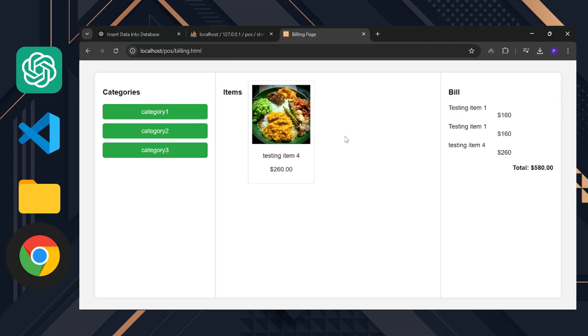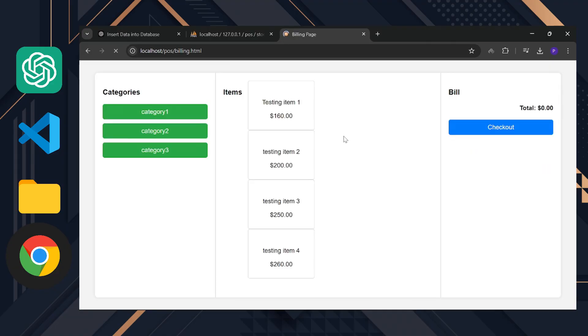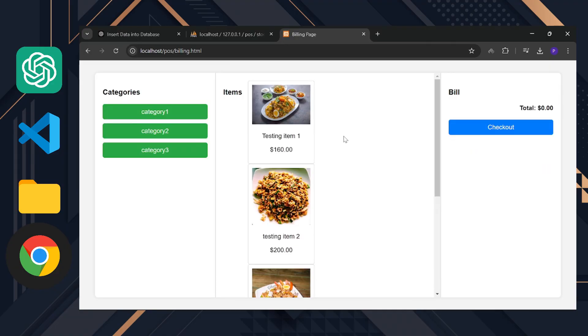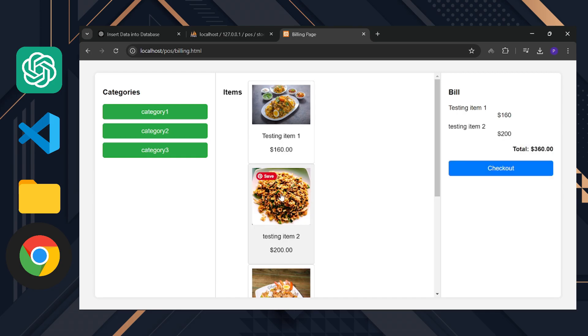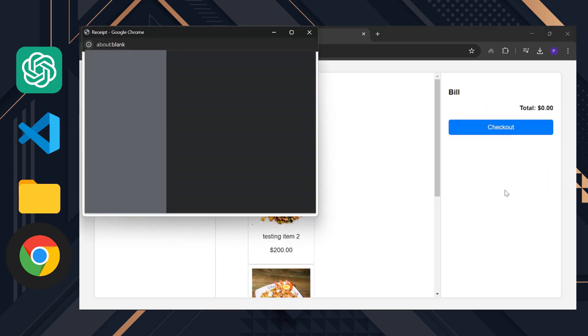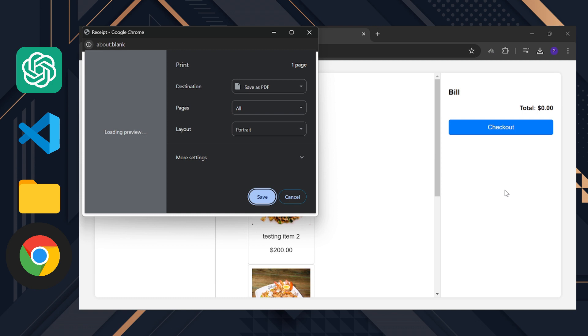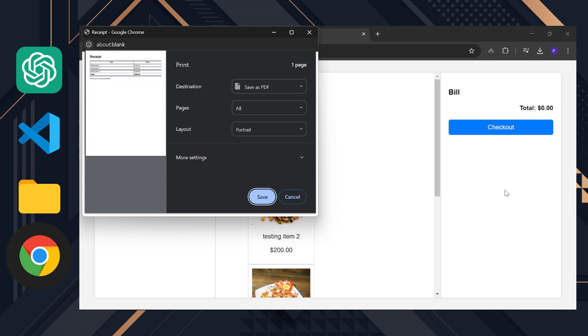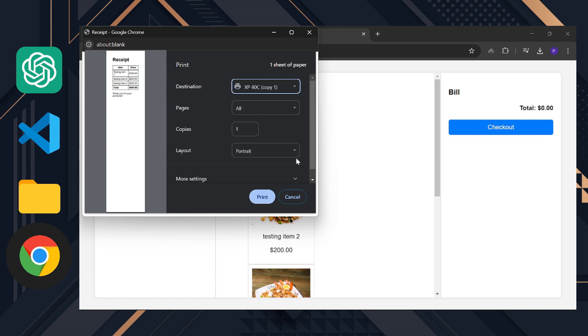It's almost done. Now we can check the update. Go to the billing page and refresh it. It's best to refresh by pressing both control and F5. Let me select a few items and press the checkout button. There we go, our bill is ready to print. You can now select the printer here and adjust the settings too.